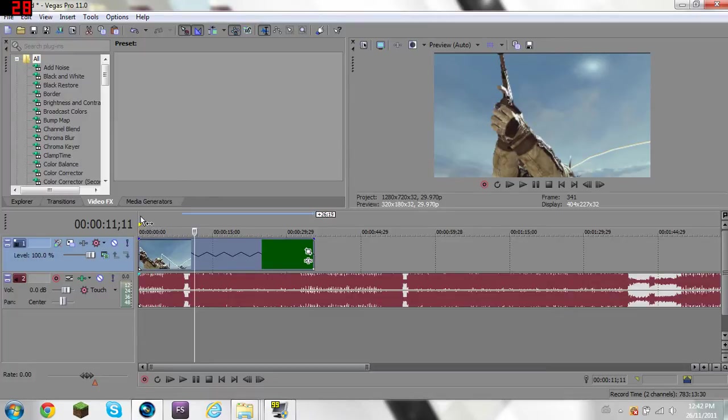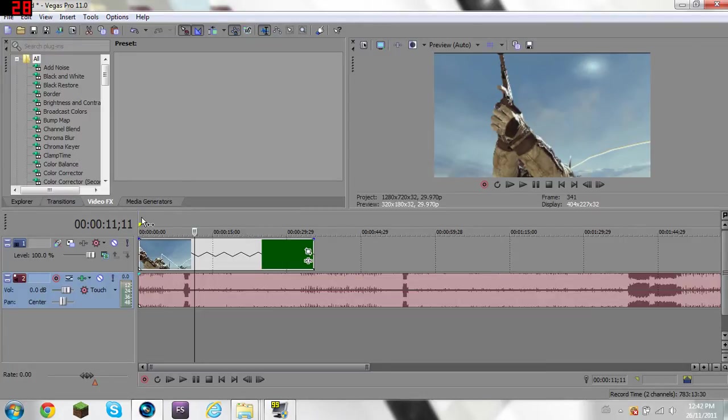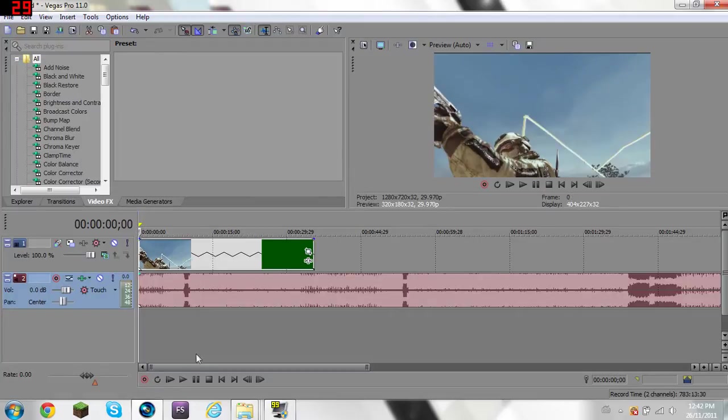Basically what you want to do, you want to choose a spot in your song that you want, play it through, and press M on your keyboard to place a marker every time the beat goes. Okay, so I'm going to do that.